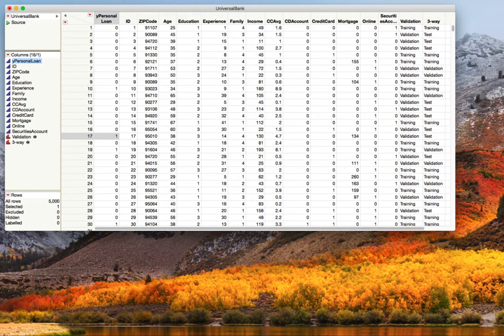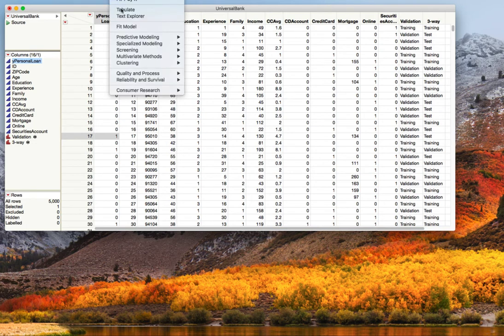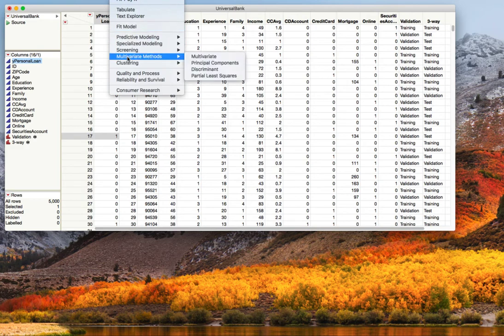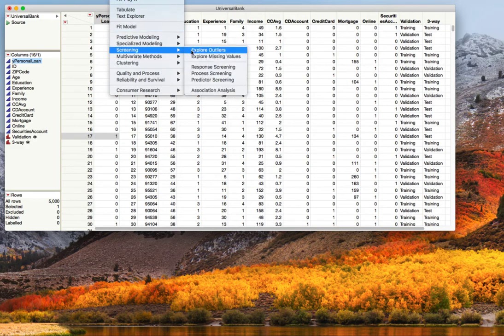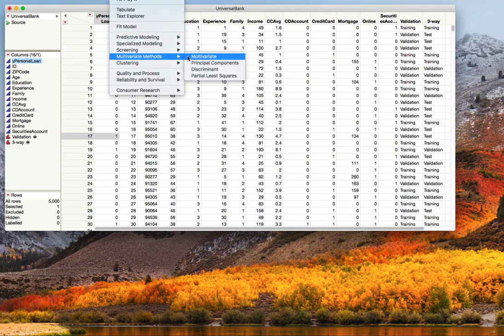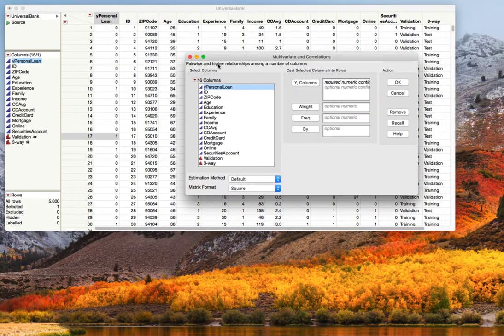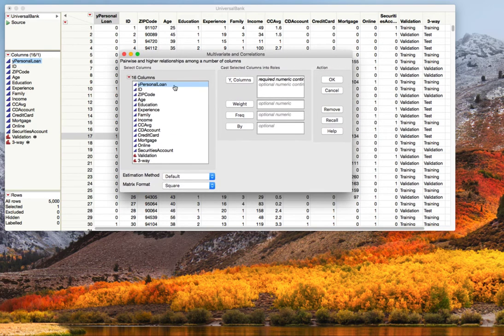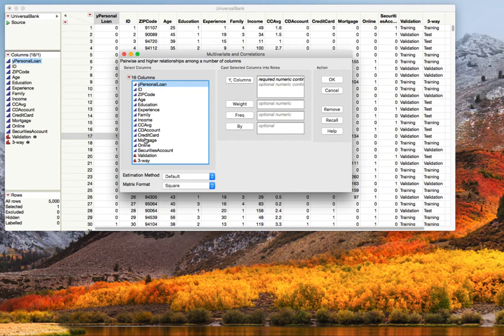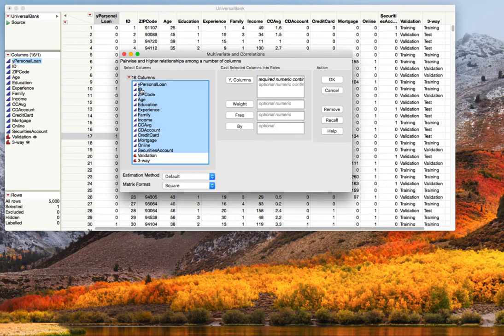I'm going to analyze and multivariate, and this allows us now to be able to put all the variables that are numeric variables into this Y column area. We're going to make sure that this is first because it lines up everything and makes the analysis much easier to see. But we're not going to put in ID and zip code. We know that ID is just a unique identifier and zip code is not going to help us in what we're trying to accomplish in this dataset.